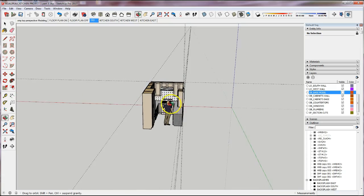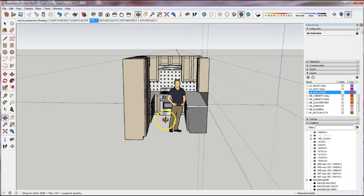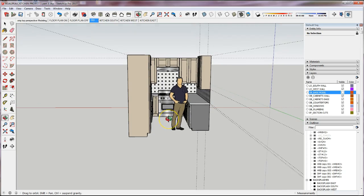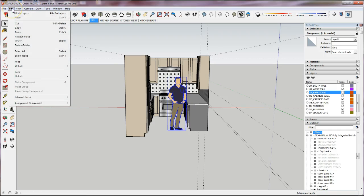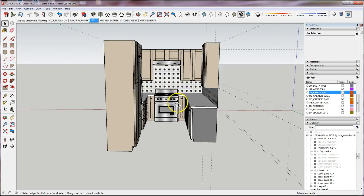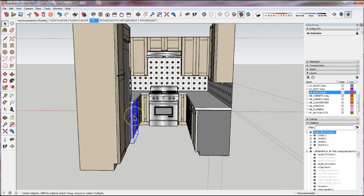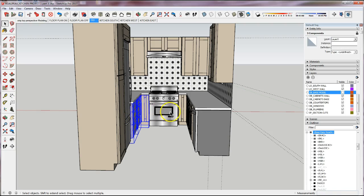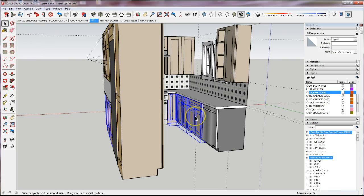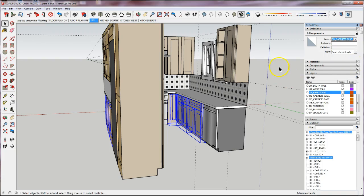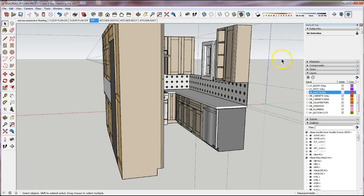I'm going to go ahead and unlock — he's already unlocked — and I'll hide Chris so I can see everything better. I'll choose all the base cabinets first, holding the Ctrl key down to make sure I get all of them selected. They're all on Layer Zero, so it's easy to move them to OB_Cabinets_Base. If you have cabinets on multiple different layers you won't get that option under Entity Info, so choose them individually.